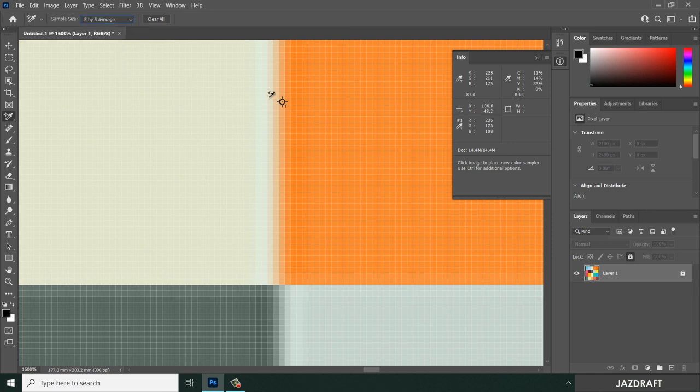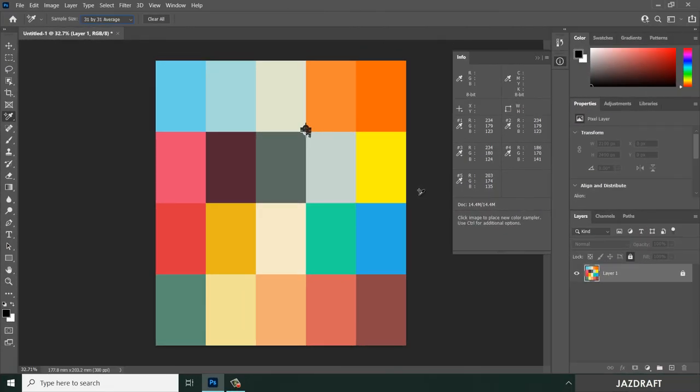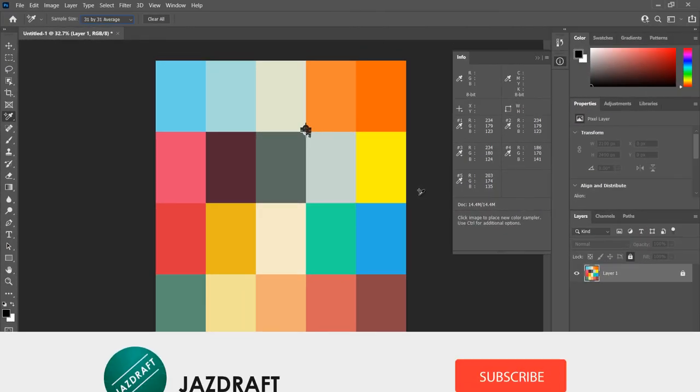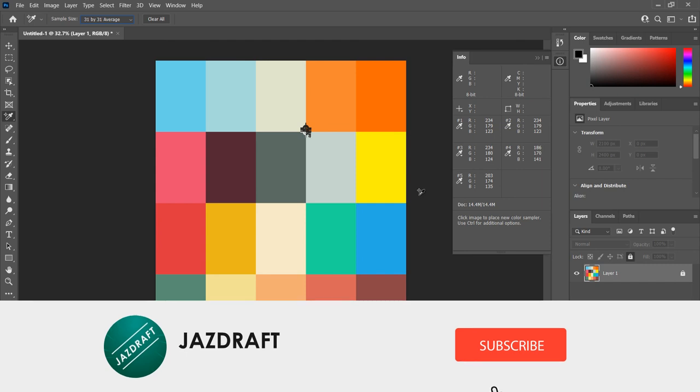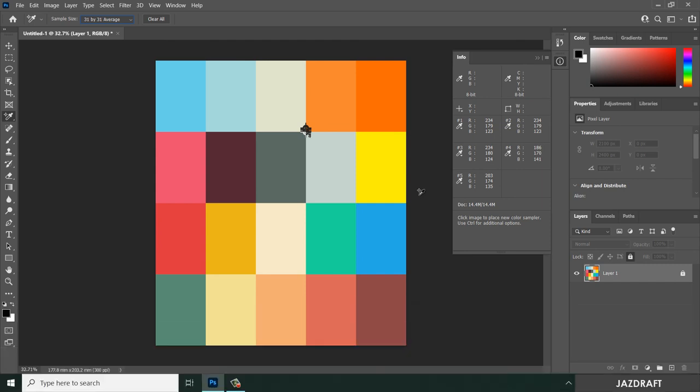So that's the Color Sampler Tool in Photoshop. I hope this video tutorial helps you. Don't forget to like and subscribe. Thank you for watching.